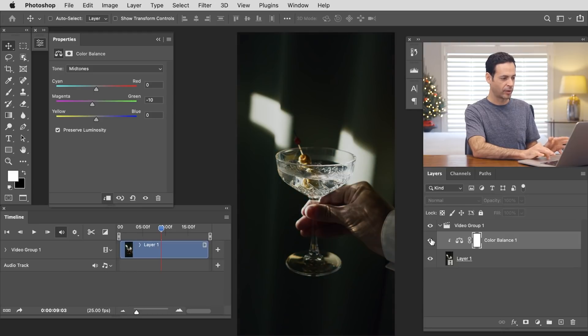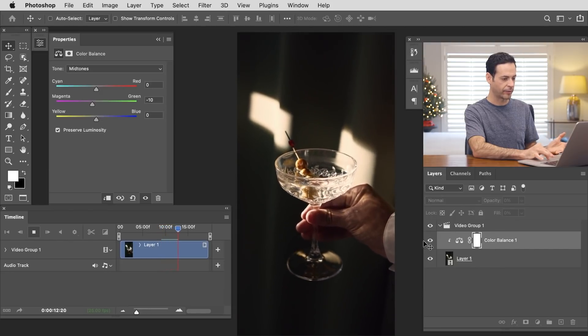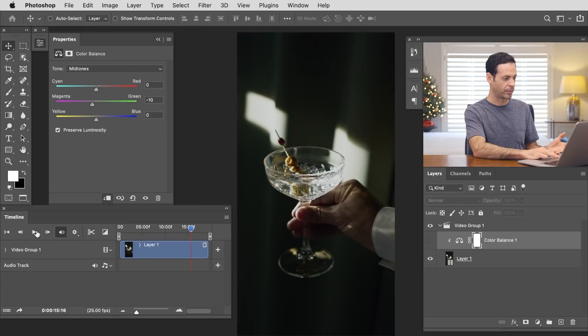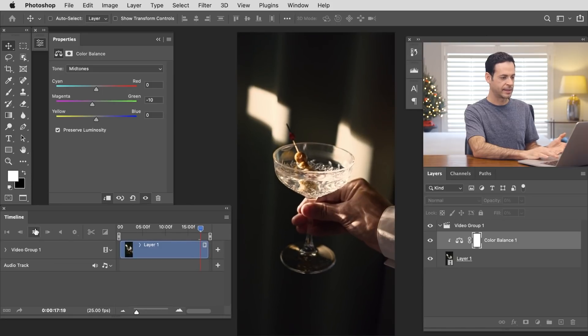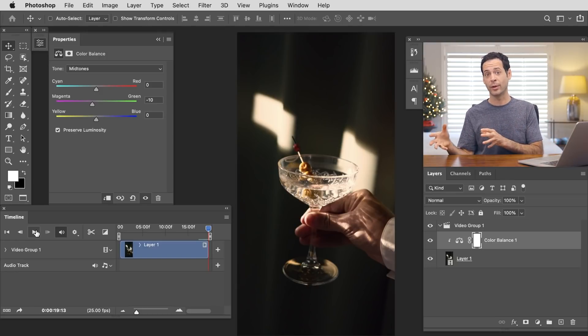Now we can see just by turning this off and on it automatically applies this color toning to the video. If I hit Play we can even see a live preview with the color toning applied. I can turn it off, hit Play, see how it plays, then turn that layer back on and hit Play to see how it looks with our new color grade. It's incredible, and you can use this tool to match clips from one video source to another. You can use any adjustment layer you'd like — curves, levels. We're using Color Balance because it's the most intuitive and straightforward way to color grade your video.